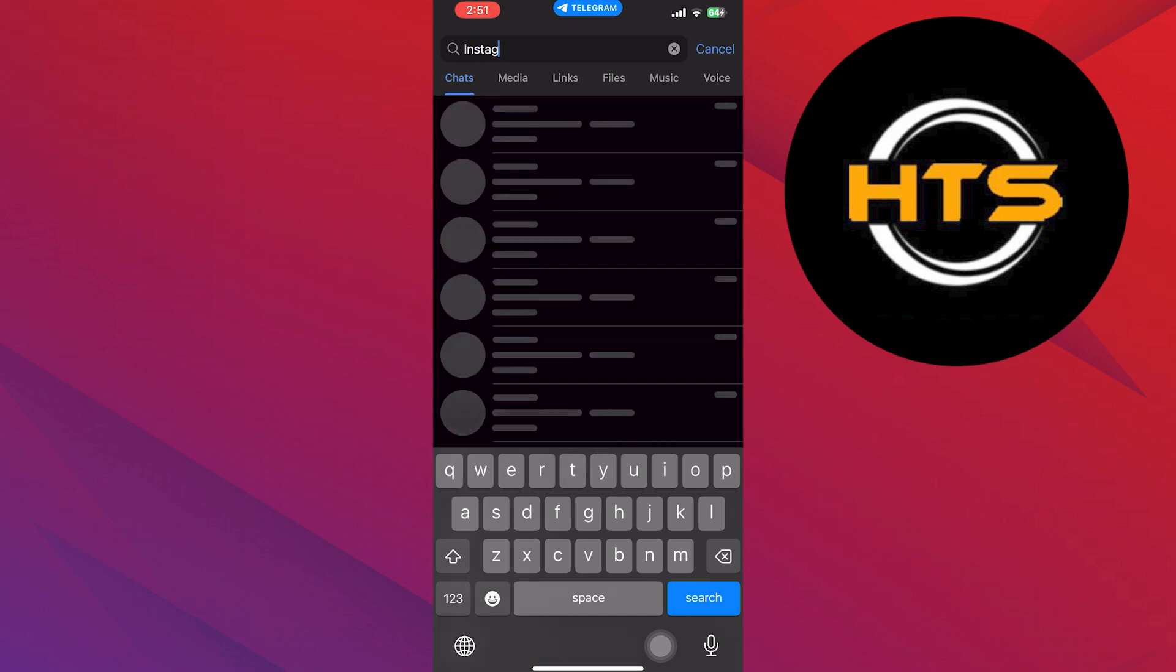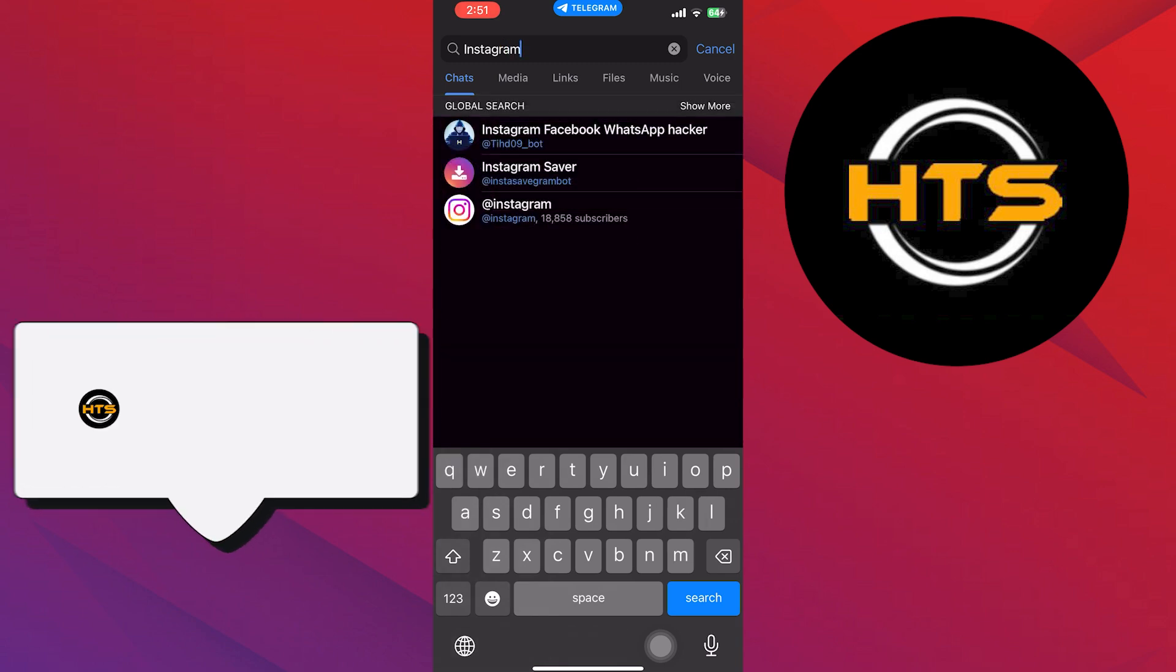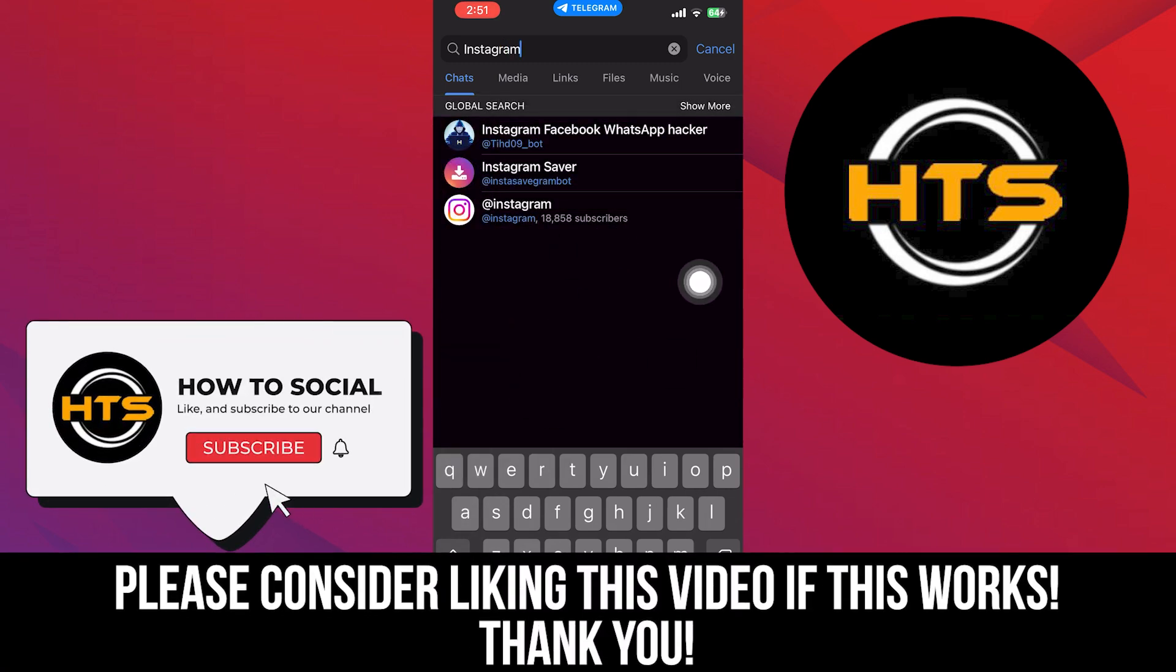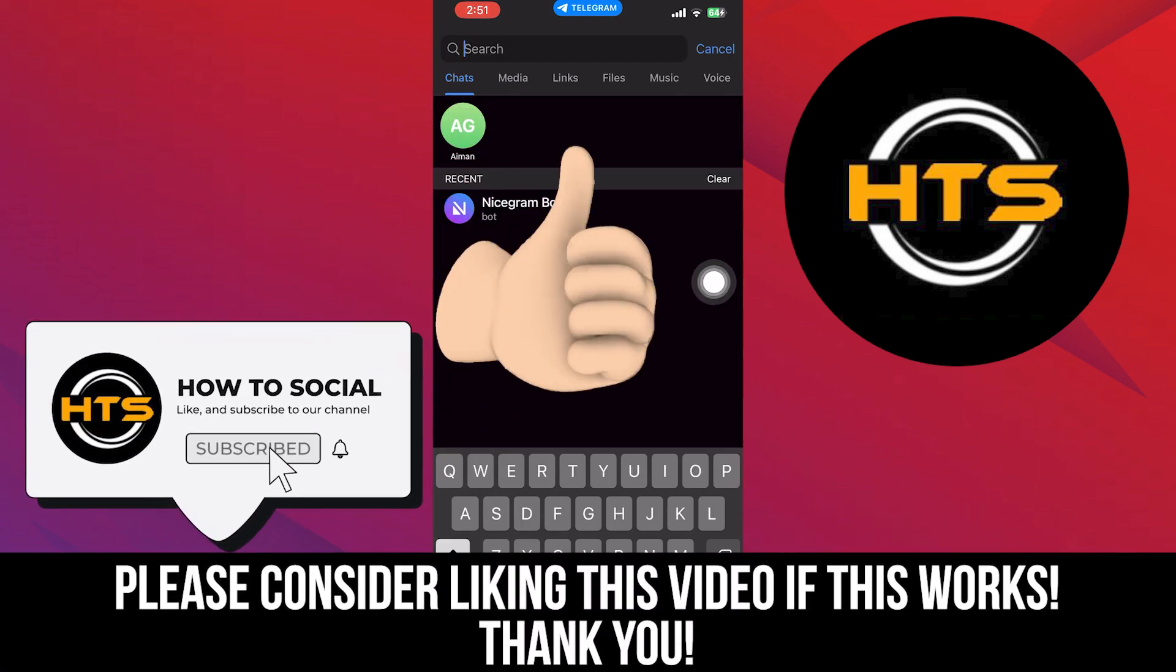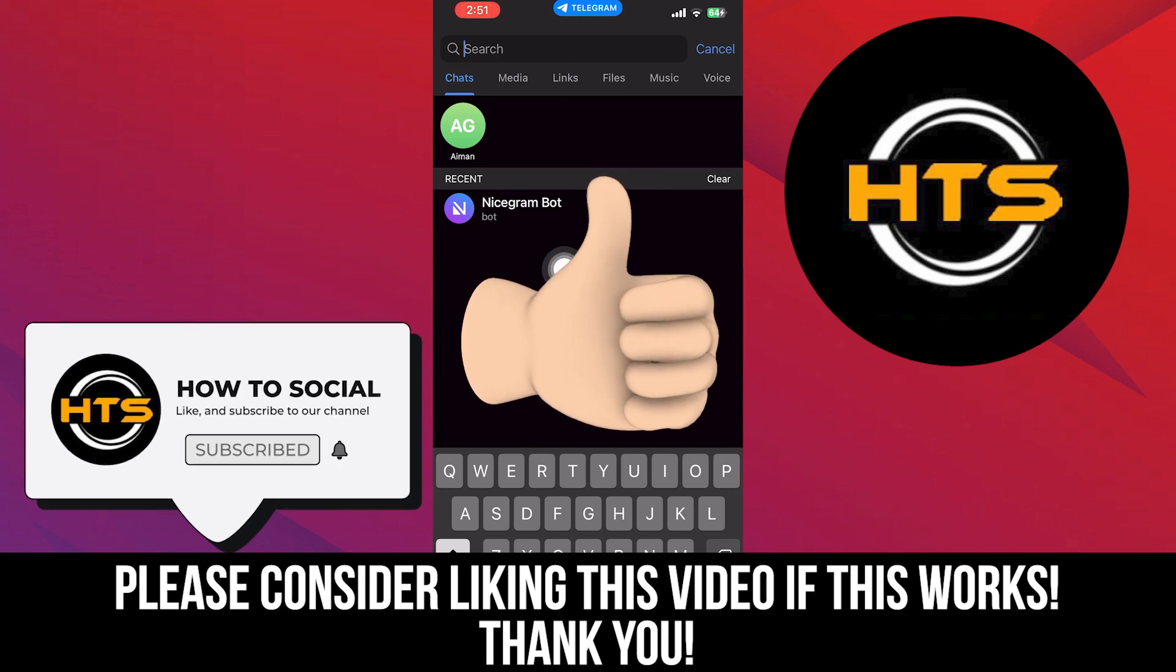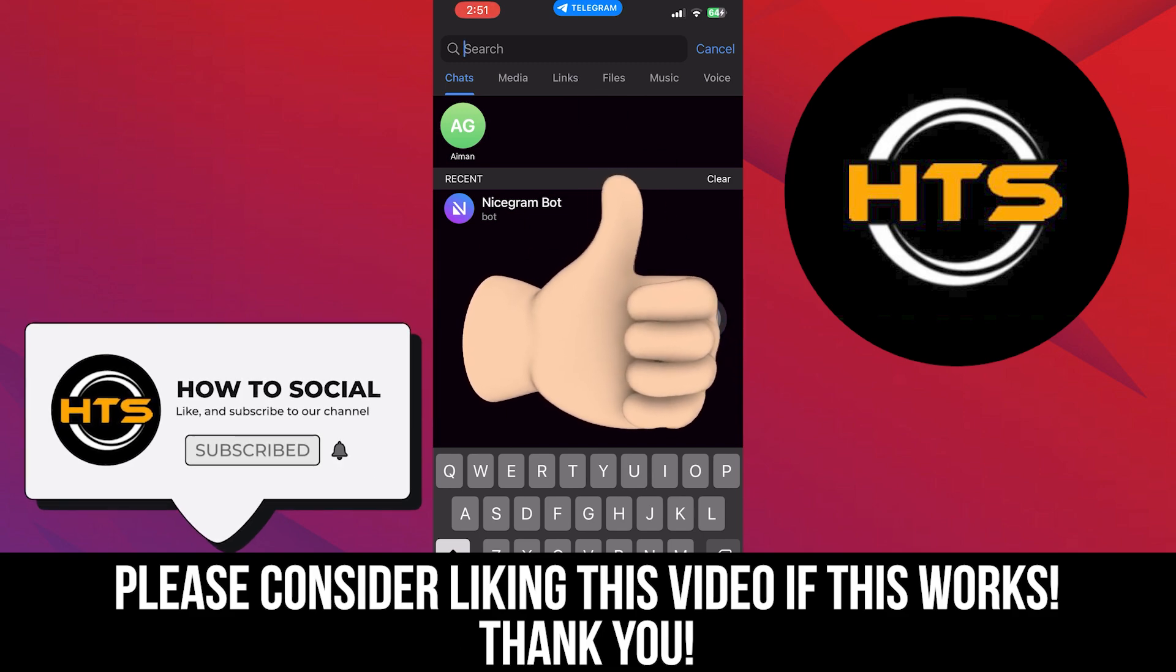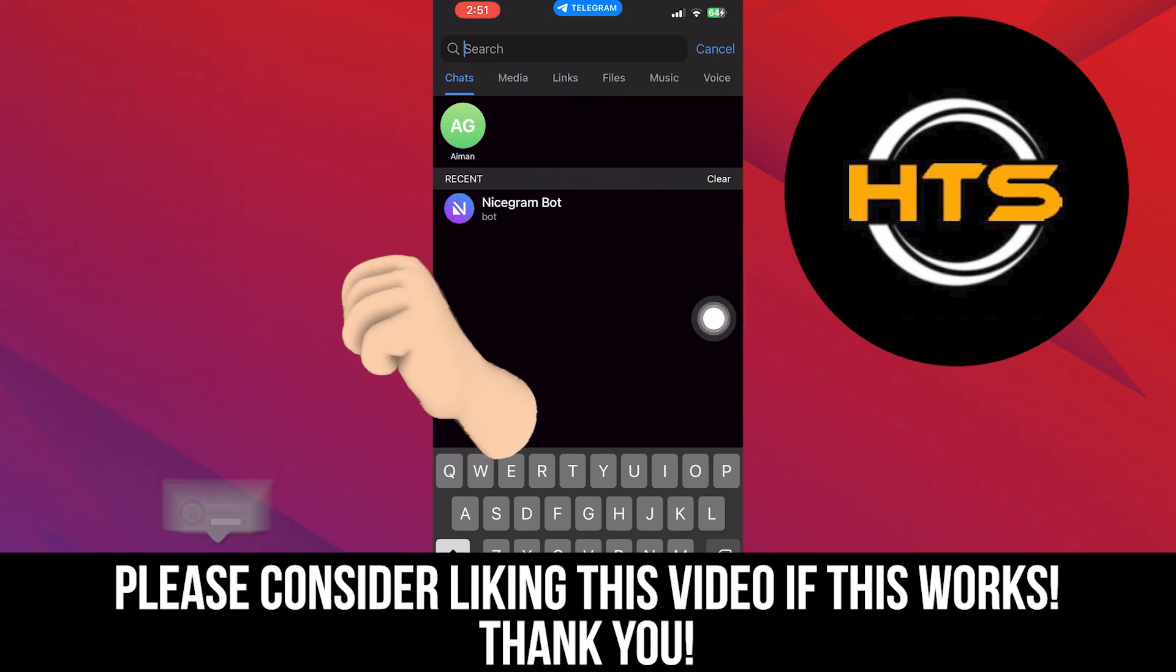Thank you guys for watching this video. Hope you got some value. Make sure to like the video and subscribe to the channel to get notified for new videos. See you in the next one.